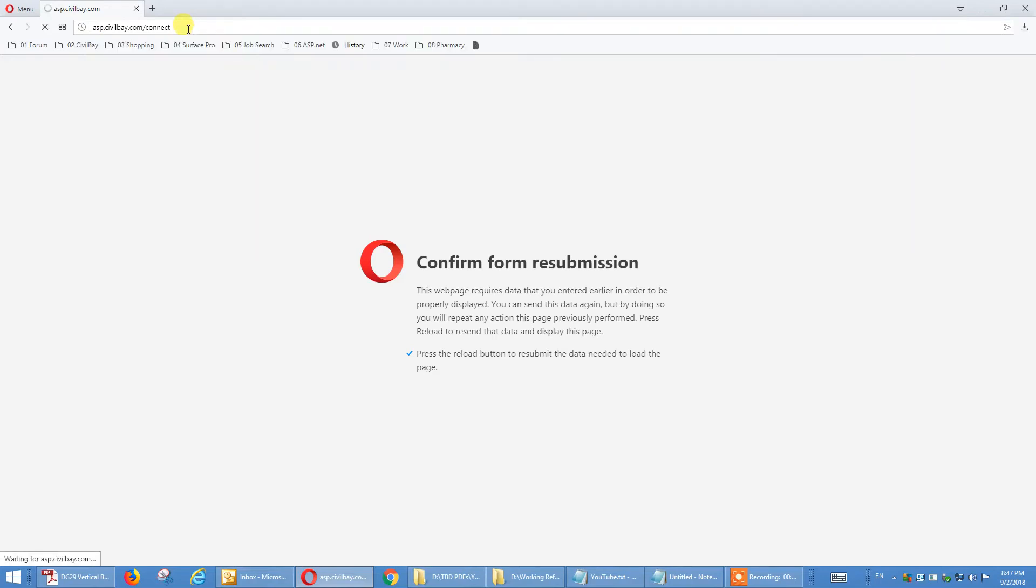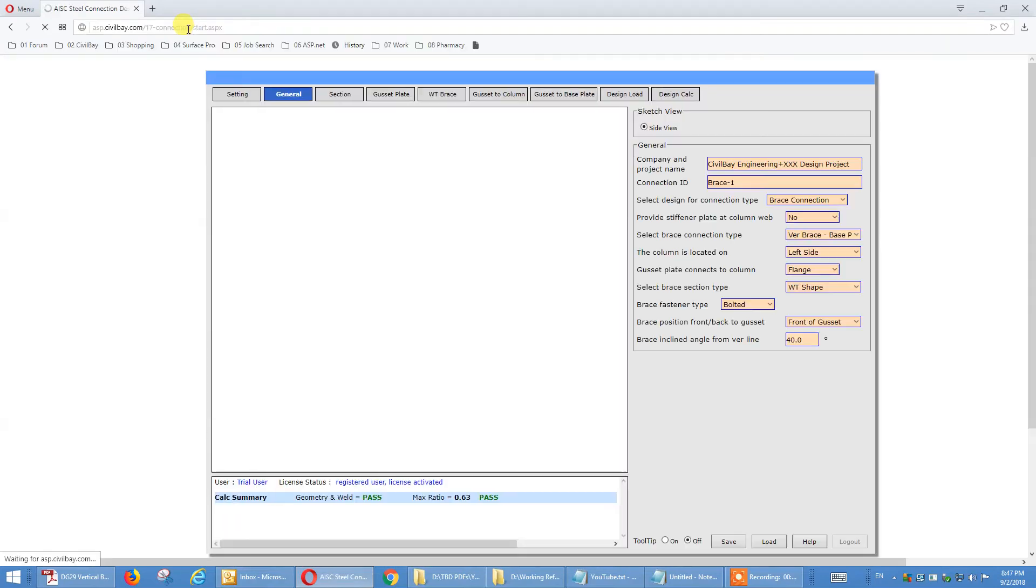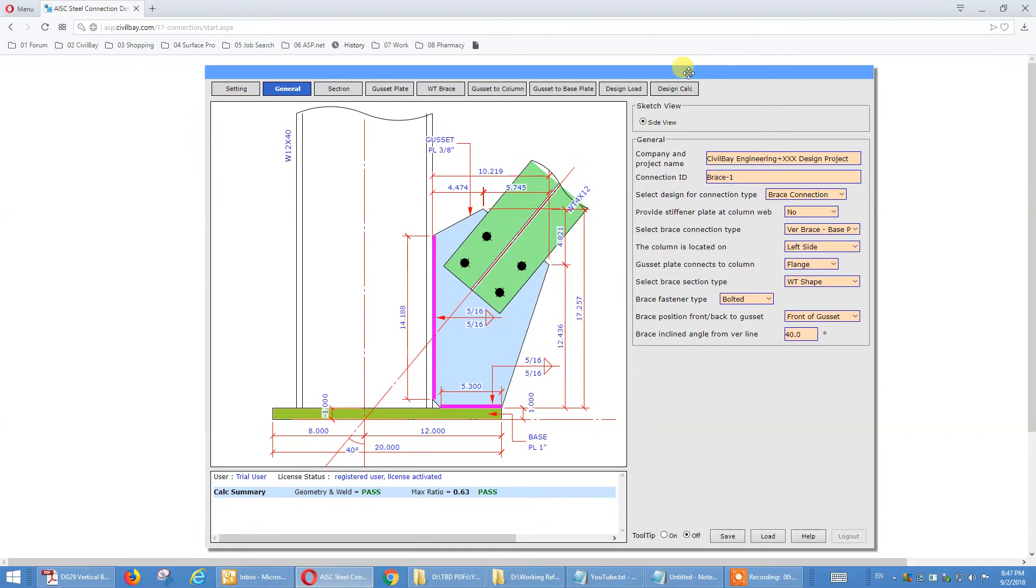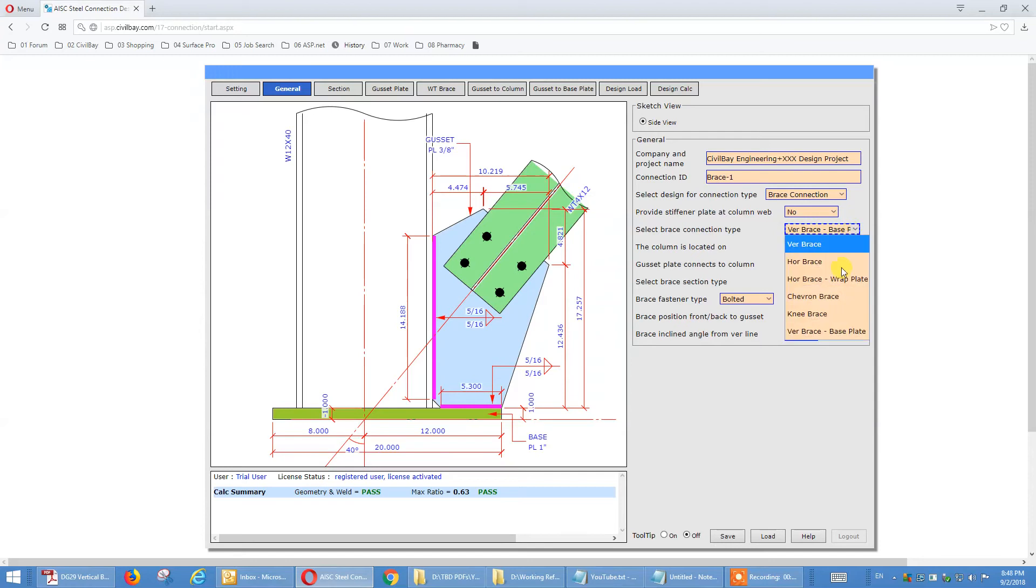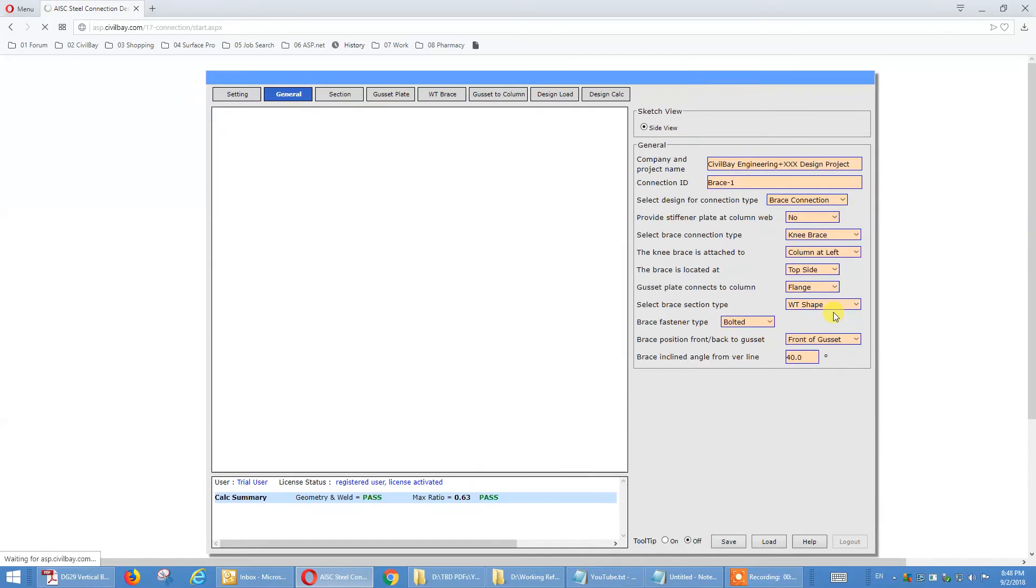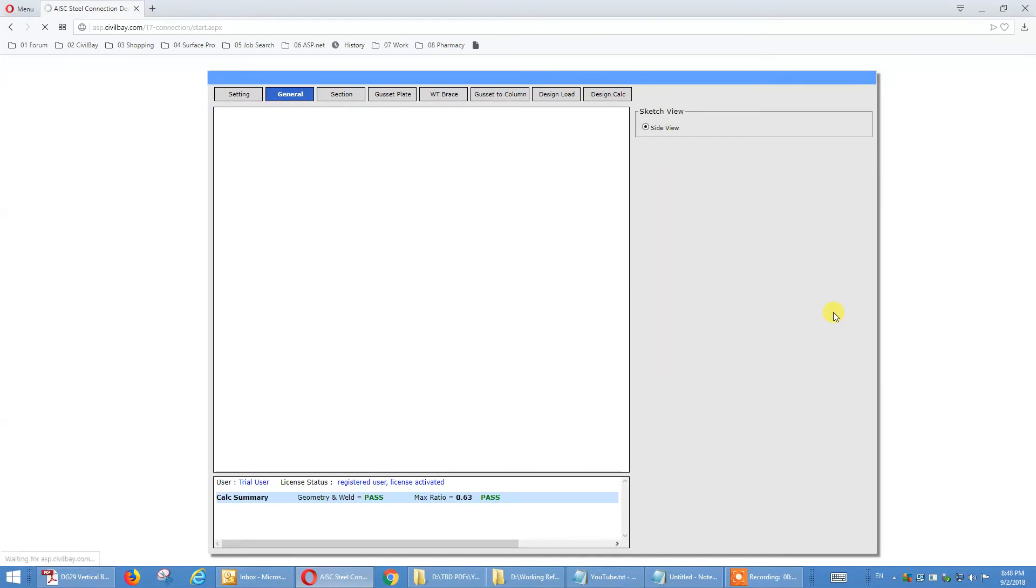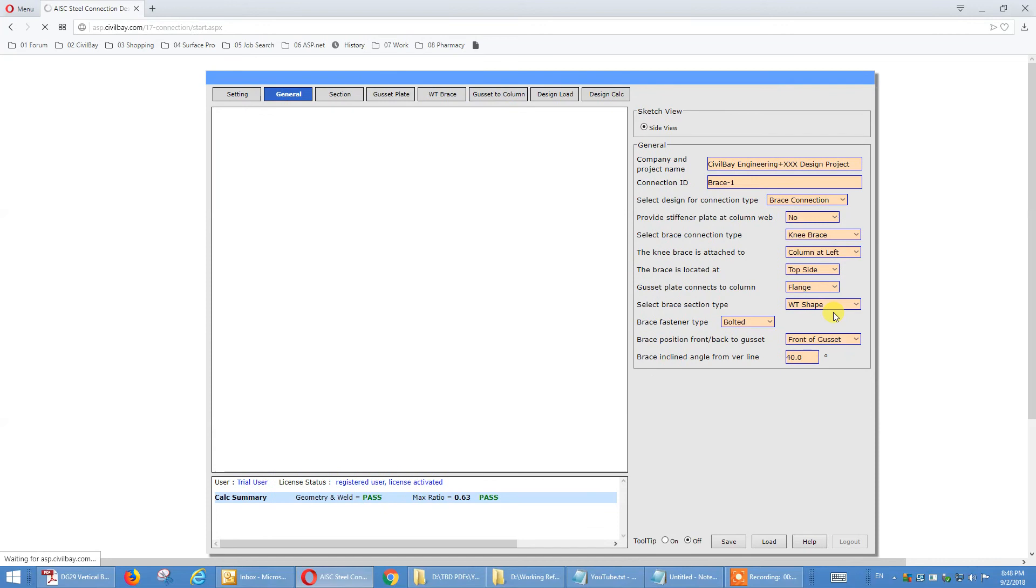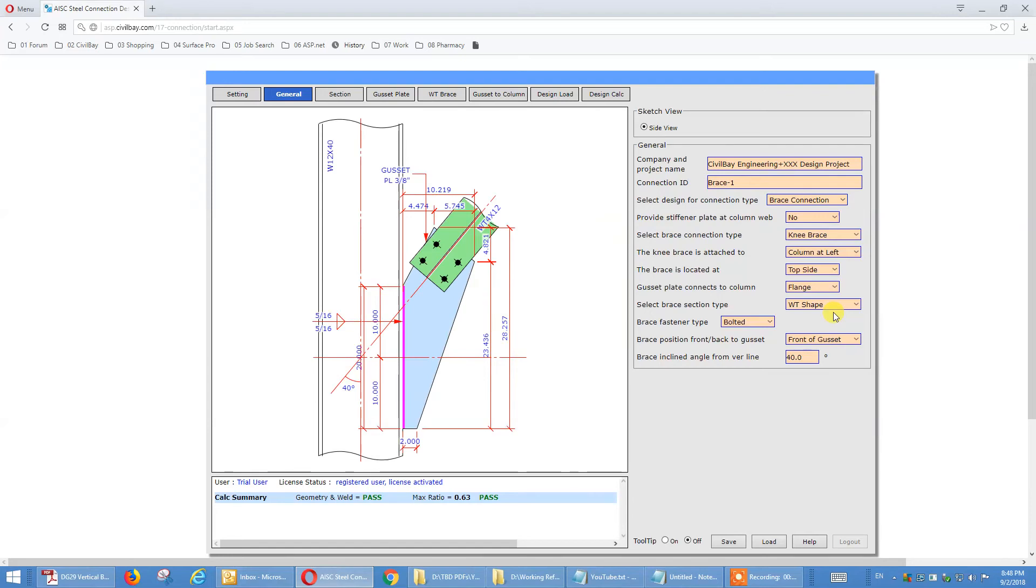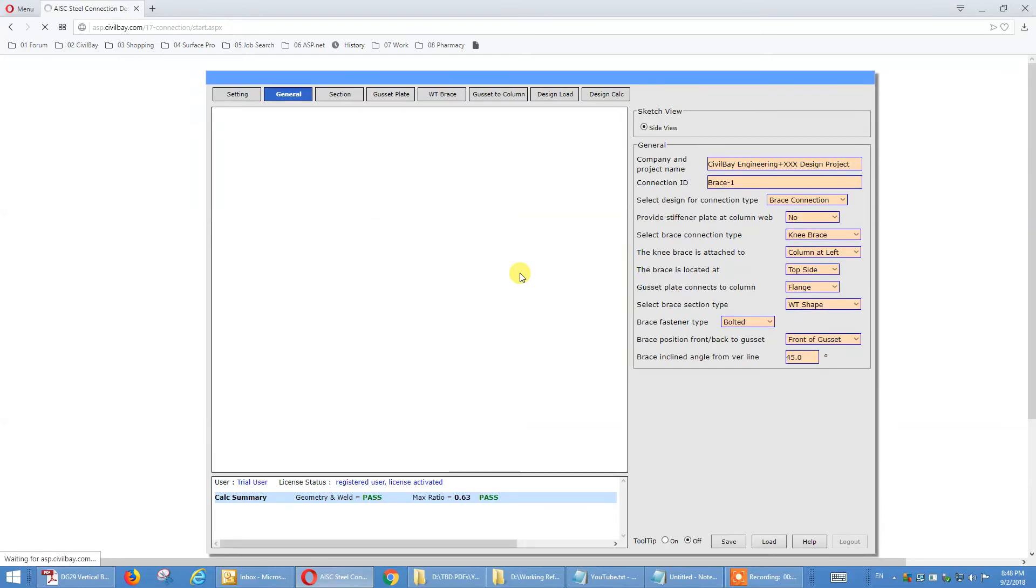We get the interface here. That's the interface we have in my previous tutorial, the braced colon base plate. So now under the general tab, we go to, we pick a knee brace here, it's straightforward. The knee brace, that's the current one you have, the 40 degree angle.